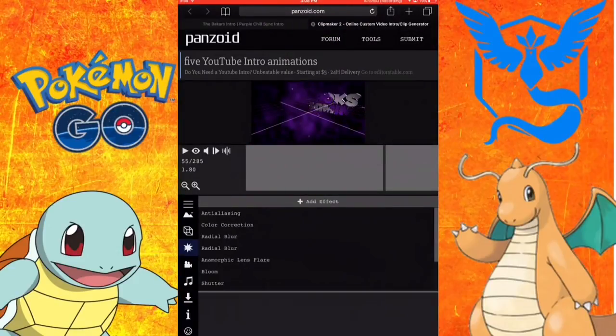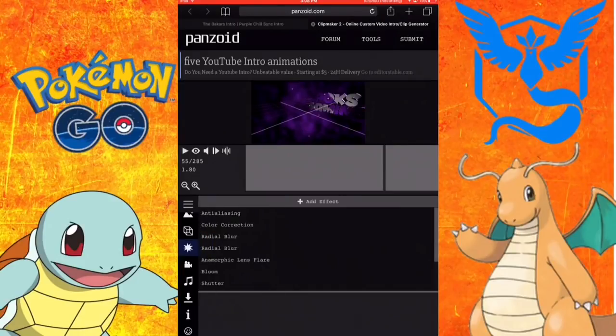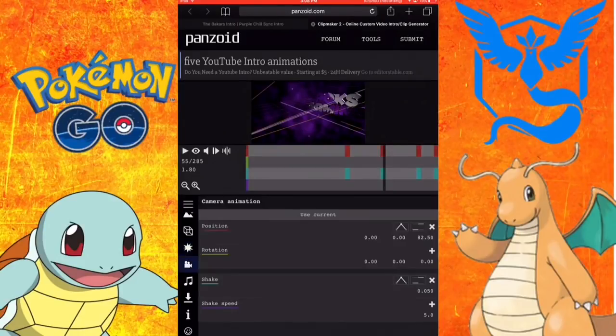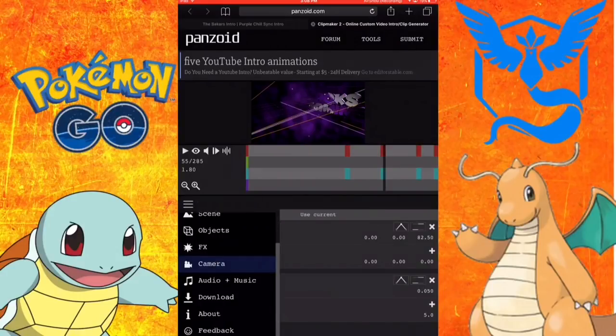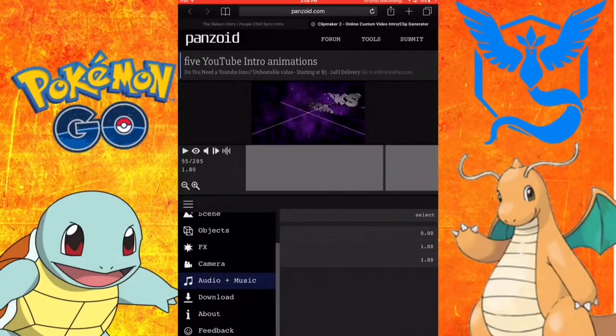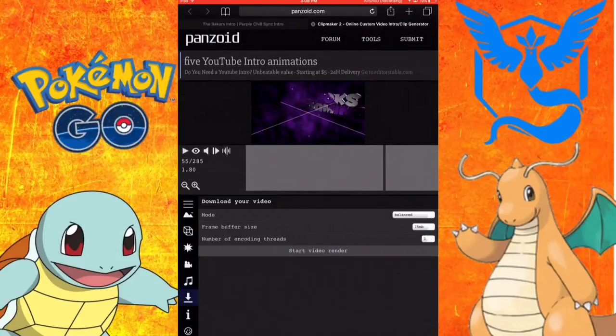Then there's other options. There's effects where you can add your own. There's camera for the position. Audio, music, and they usually have their own audio music. Then download.